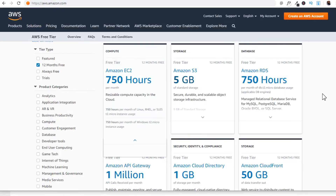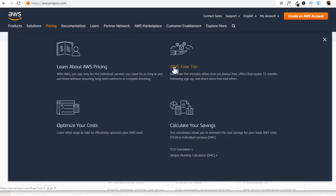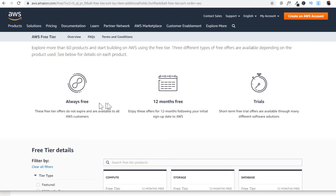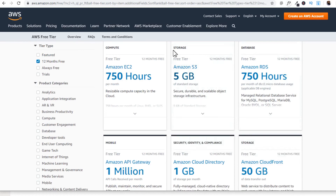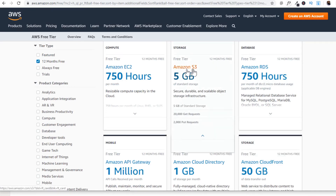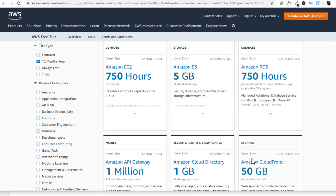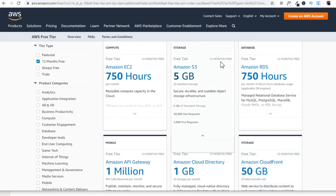Now let's talk about Amazon. You have to visit the AWS website — aws.amazon.com. Since we are looking for free products, click on 'pricing' and then 'AWS free.' You will notice two types of free products: those which are always free, and those which are free for 12 months. For storage, there is Amazon S3, which stands for Simple Storage Service. It gives you 5 GB of free storage, plus some free GET and PUT requests.